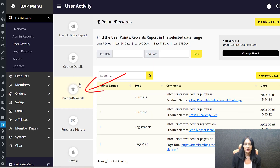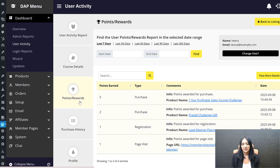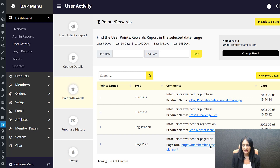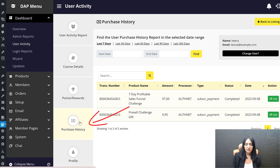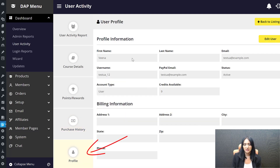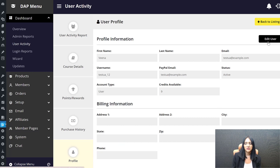In Points and Rewards, you can see they got five points for completing the course purchase, two points for completing the purchase of the digital product, one point for registration for the freebie, and a point for visiting a specific page — all set in the Game of Points plugin. Under Purchase History, they have purchased two things so far and you'll find both listed here. Profile Details shows the user's information; click Edit User to go to the members page and update their details.